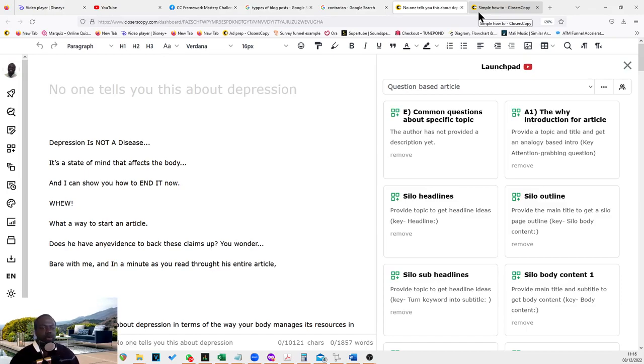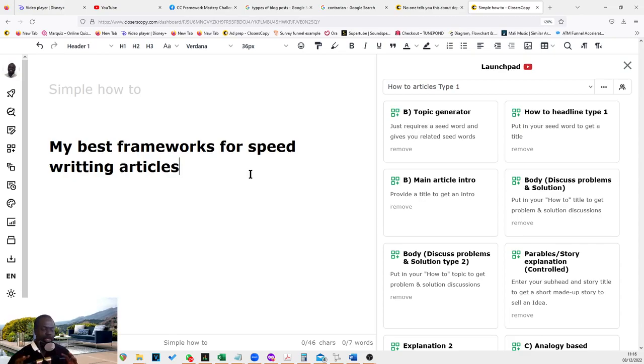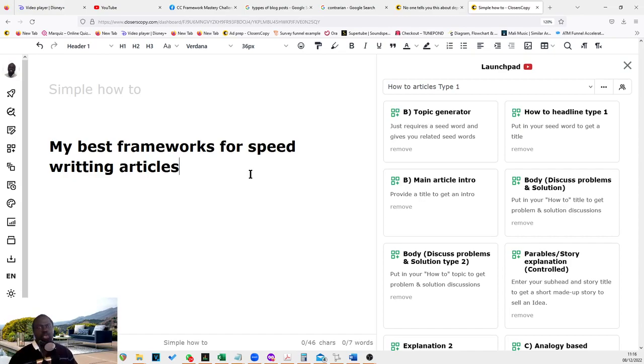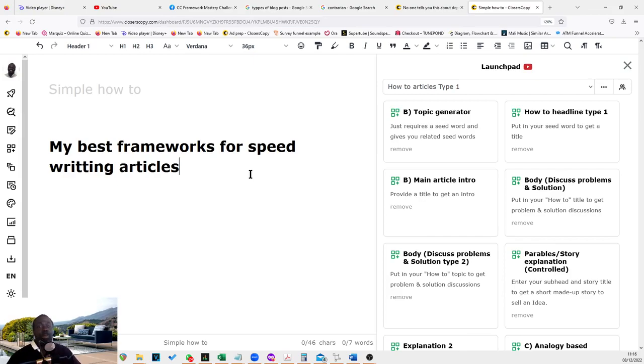So to today's video, we are looking at my best frameworks for speed writing articles. In reality, there's quite a lot of frameworks in the community now. Even my frameworks, there are loads and loads of frameworks. So if you go into the community and you're thinking what frameworks should I choose, it can be really daunting and confusing.